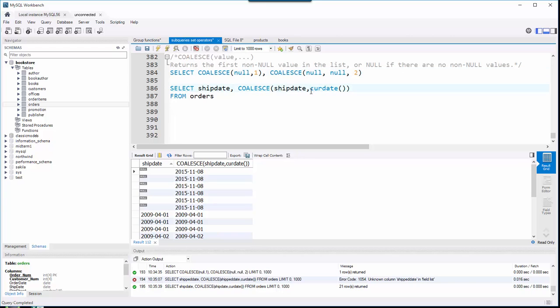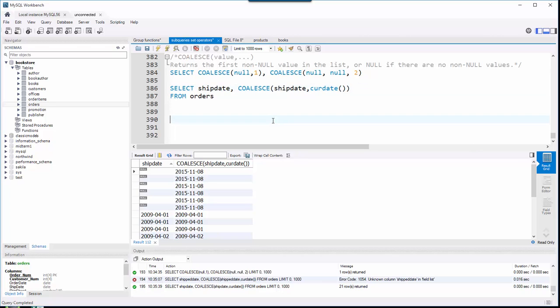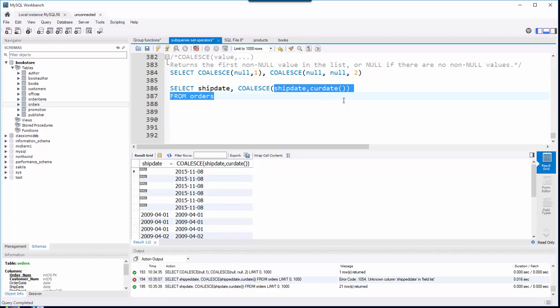And if that should be null, then we'll put in the current date. I mean, I can add a list of columns and it will return the first one that's not null. So COALESCE and IF NULL are very similar, just COALESCE allows a longer list if you will.